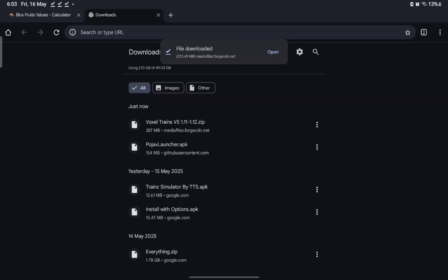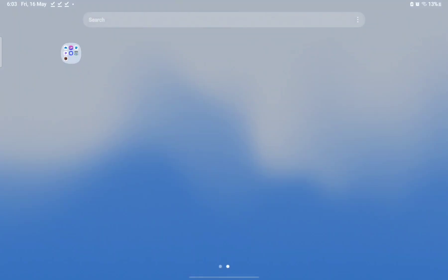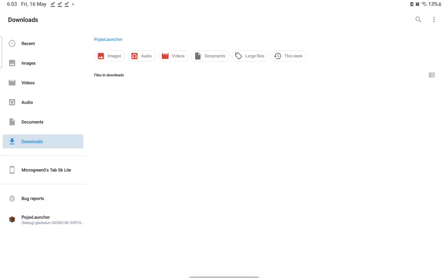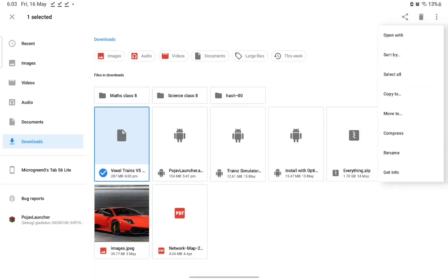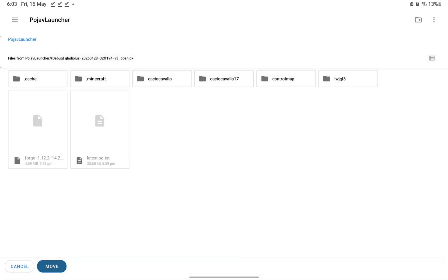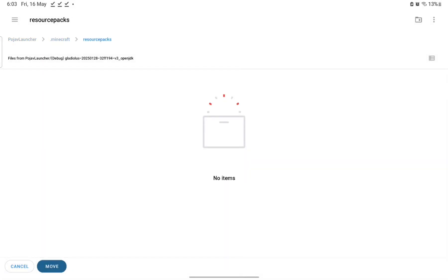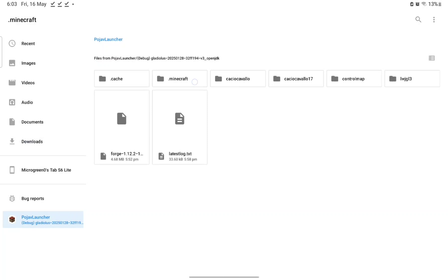Now open the game directory and go back to Downloads. Select Voxel Trains V5, go to the three dots, Move To, then navigate to PojavLauncher > dot-minecraft > Resource Packs this time and move it there.